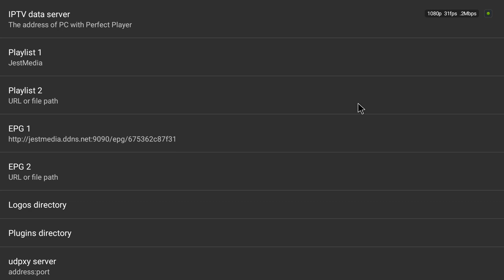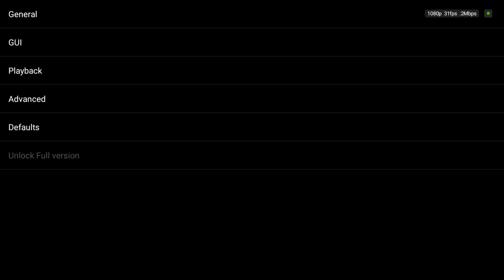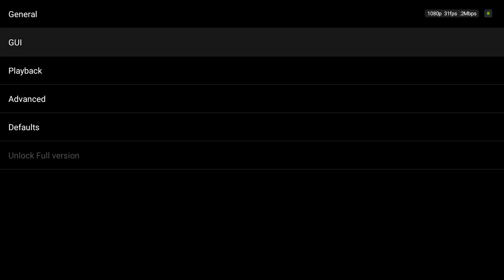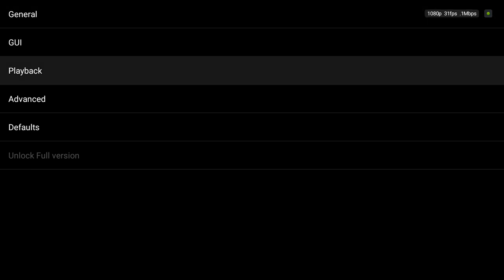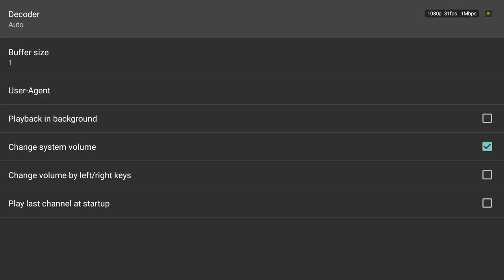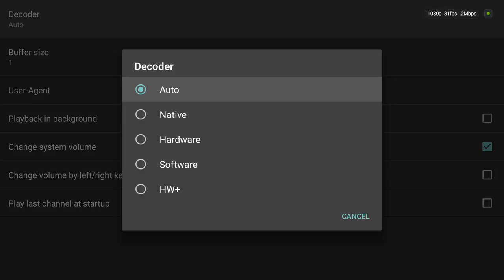So then it says press back then go to playback, click decoder. I usually leave it on auto but Jim Bob's tutorial says to put it on hardware.